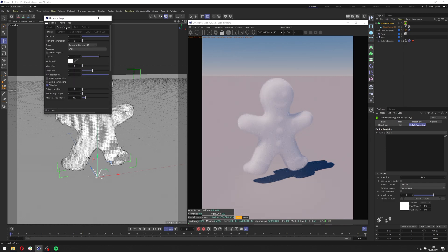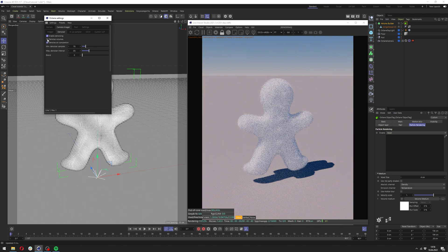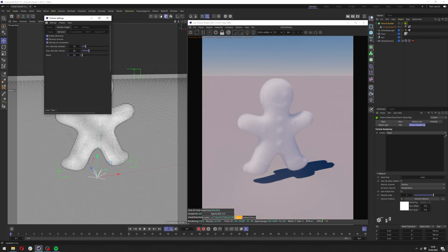Now in the camera imager I want to go to the denoiser and enable denoising and denoise volumes. In blend I want to change it to 0.3 probably so it's not completely smooth. And that's it for the settings here.